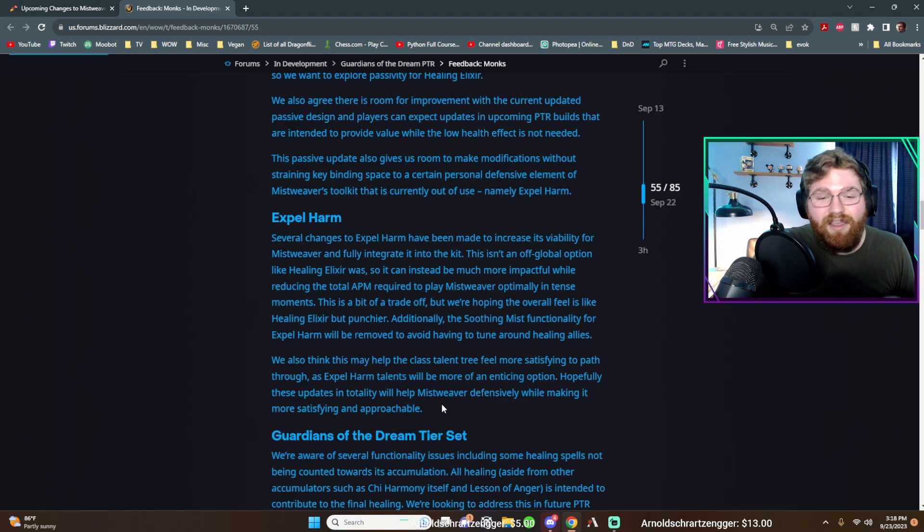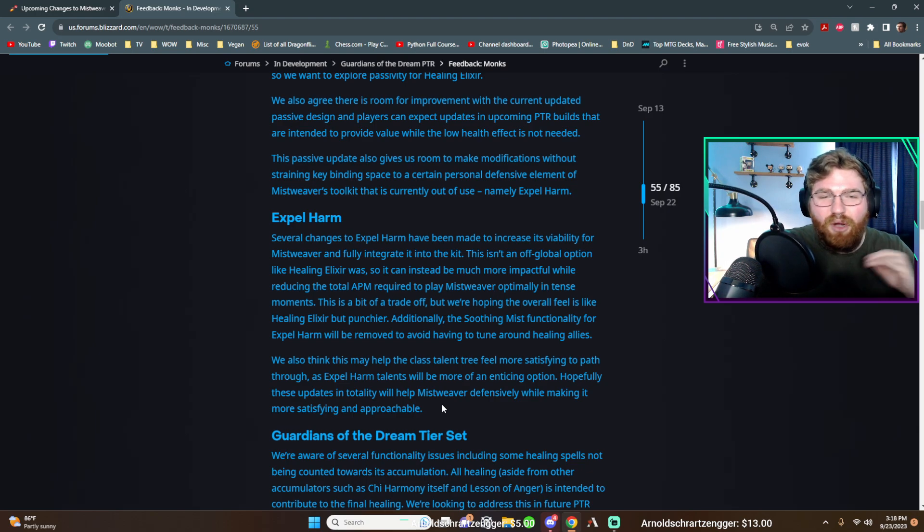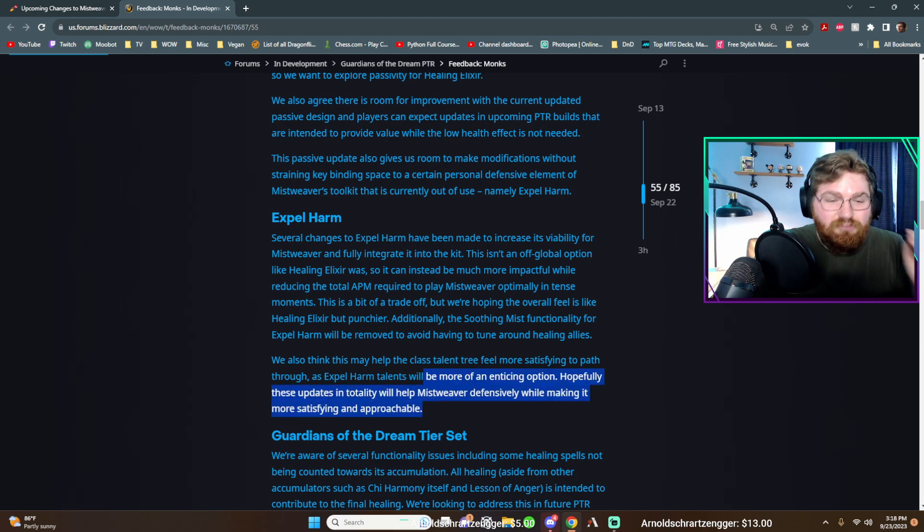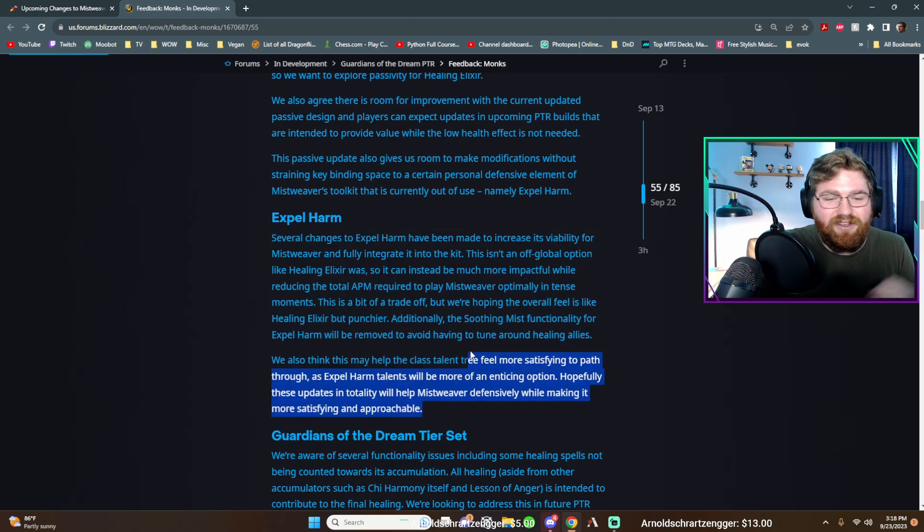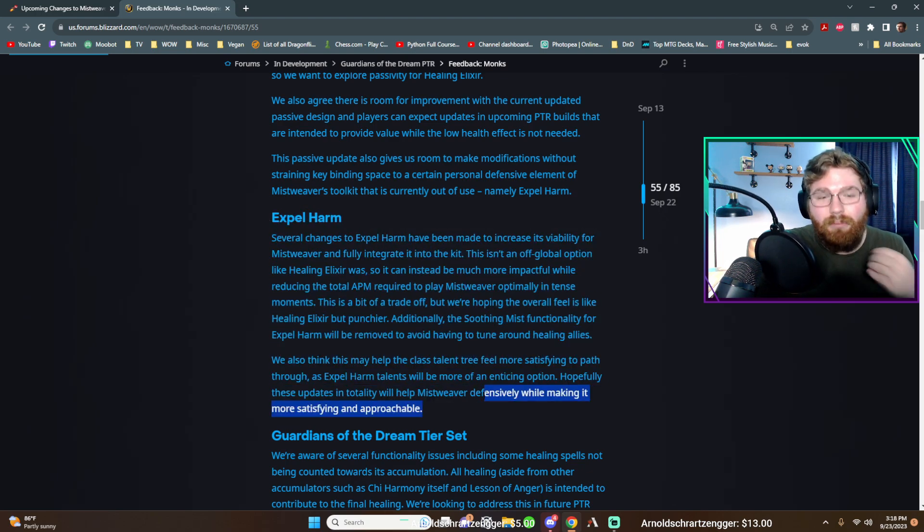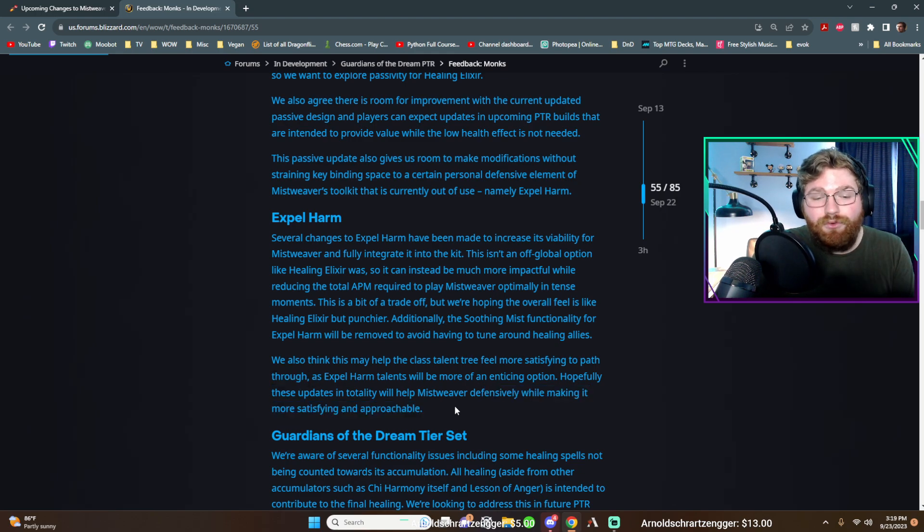But I think in raid, if it does heal for a lot, I'm sure I could imagine some parsers pressing it on cooldown. If it does pack that much of a punch. However, like I was saying, we currently do not press this button in our rotation.